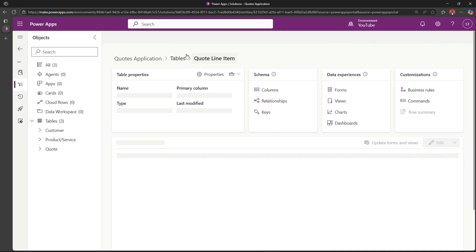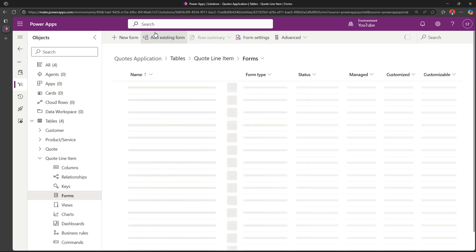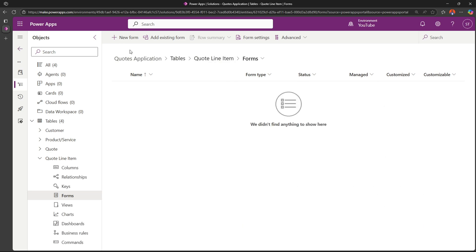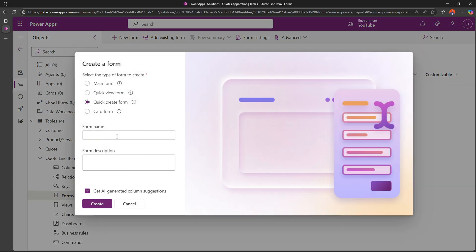Now that our table has been created, let's go to Forms and on New Form, I'll click on New. We should add a quick create form and we can just give it a name of 'information' and then click Create.